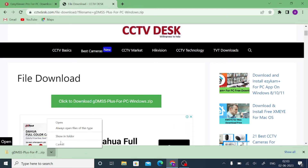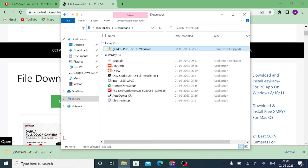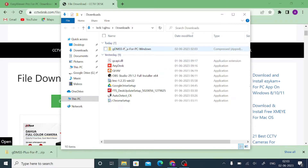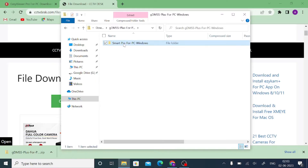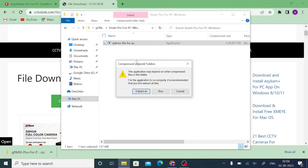Once it is downloaded, click on it and select 'Show in folder.' Find the downloaded file and double-click it. You will find the EXE file — right-click on it and click 'Open.'